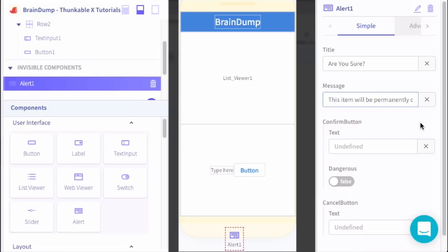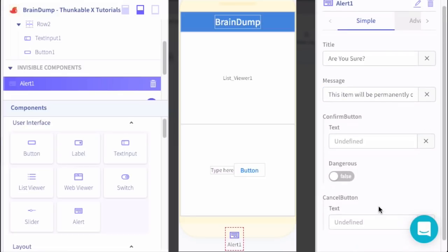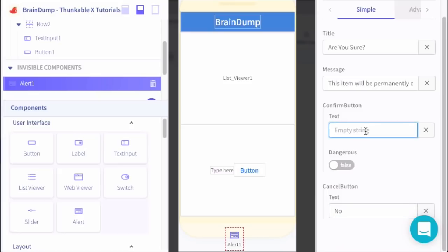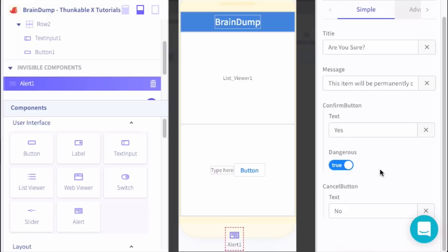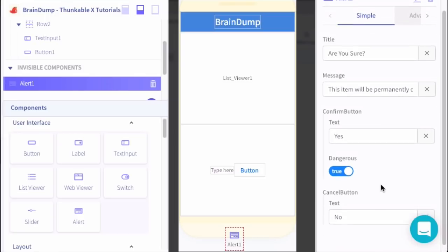This is the message that will display inside of the alert. Now we need to set the messages for the button. The user should have two options: one is to cancel, so we'll say 'No' for this. Or 'Yes', I want to delete the item. We'll mark this as dangerous so that we're prompting the user not to do this because it's removed forever. That should be about it on the alert.